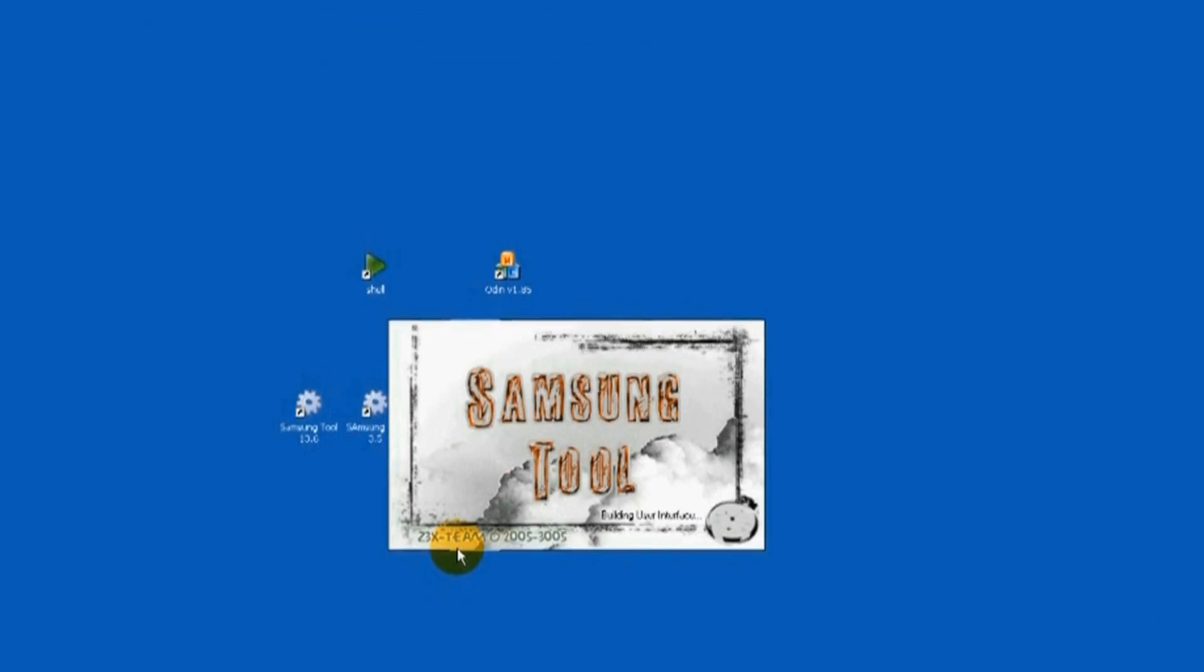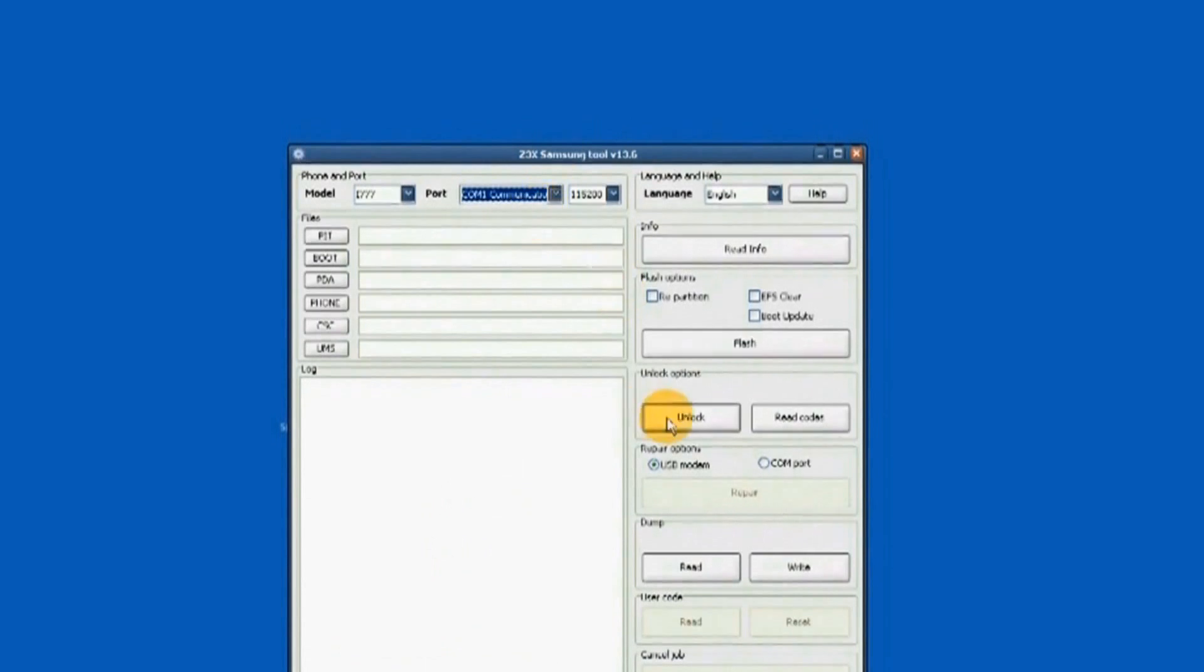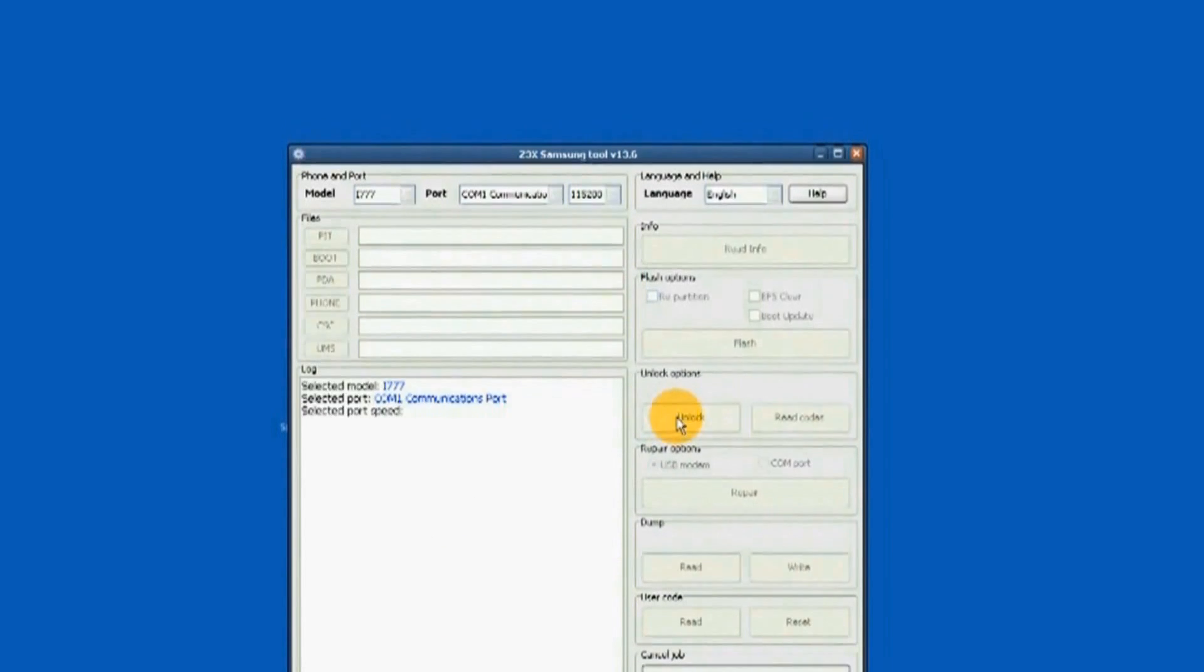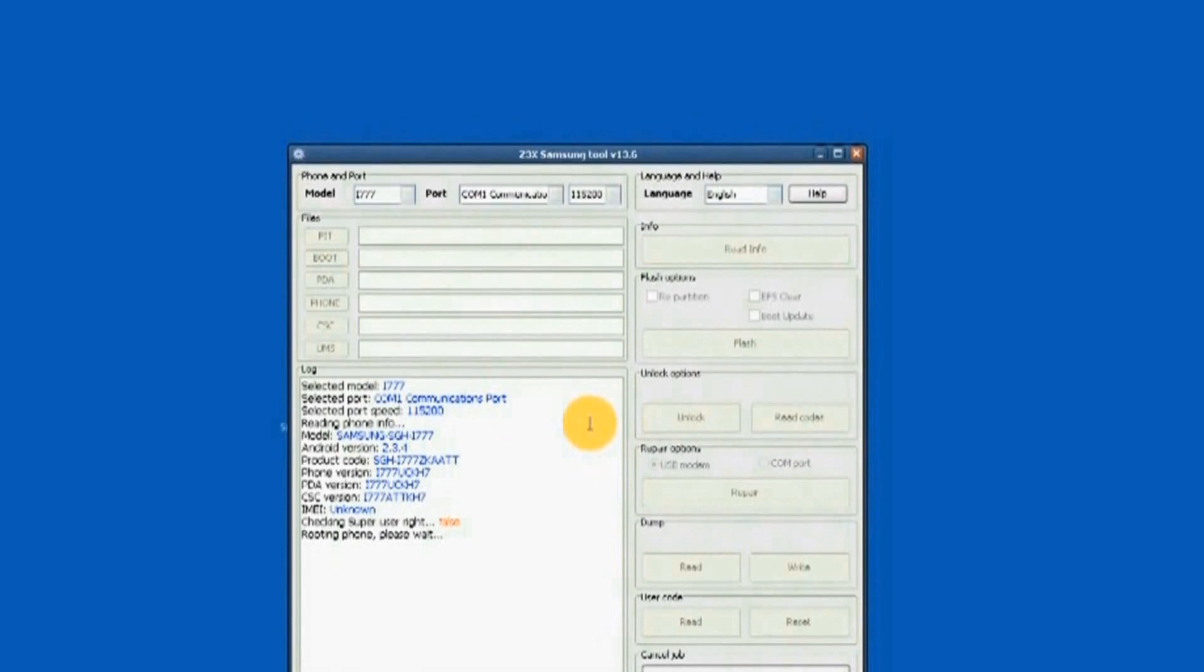i777 is selected. Proper port is chosen. Start is clicked. Now it is running.